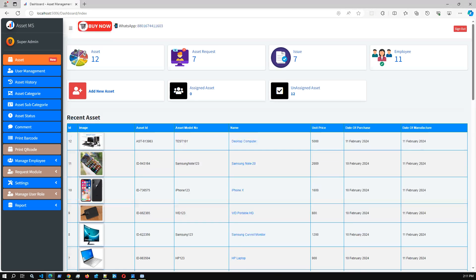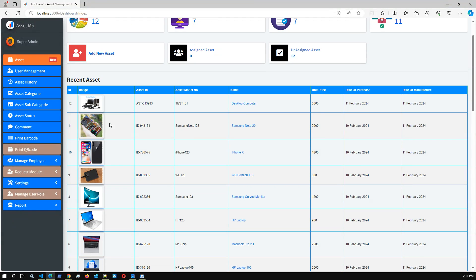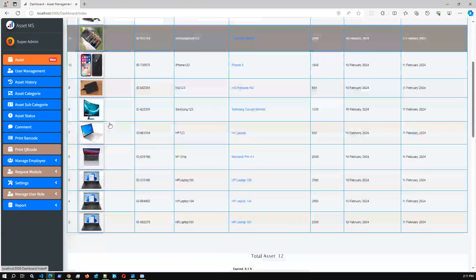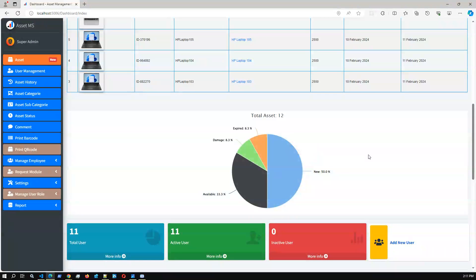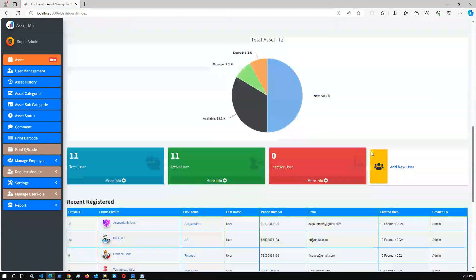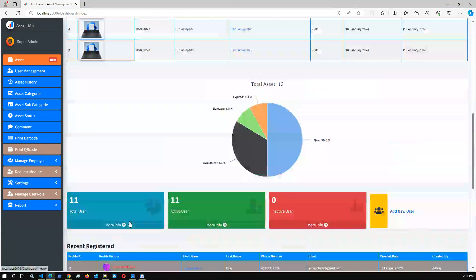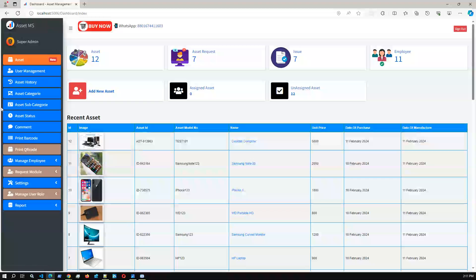This is the asset management dashboard. Once you log in you can see this screen - a total asset summary with numbers, recent edited assets, a pie chart for assets based on asset status, and user details.